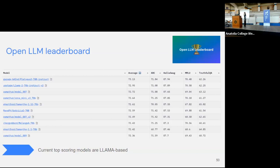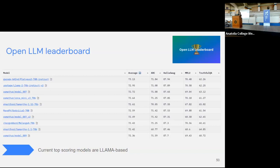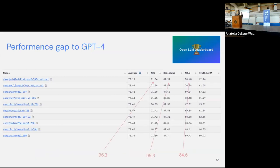I want to show one benchmark leaderboard that might be interesting: the Open LLM benchmark. You can see that Llama-based models are leading — all of the top-ranked models are derivatives of Llama. It's a collection including ARC (high school questions), HellaSwag (common sense inference), tests on U.S. history, law, mathematics, and TruthfulQA. But we need to be realistic — GPT-4 is outperforming all of these open models these days.